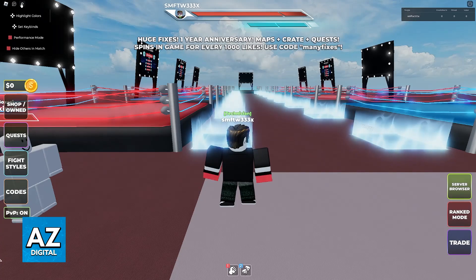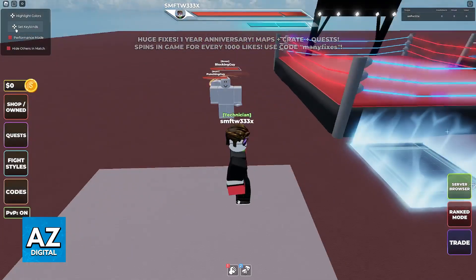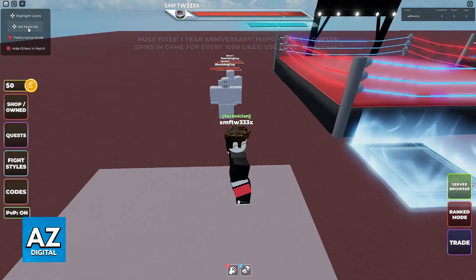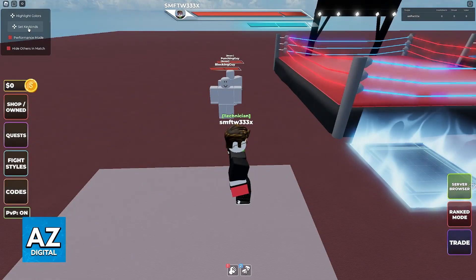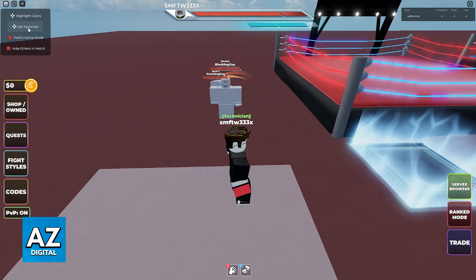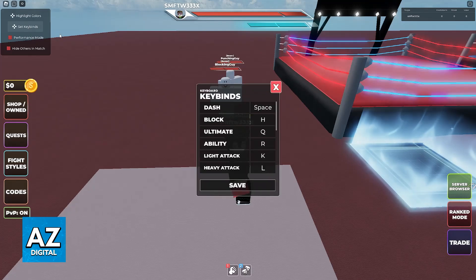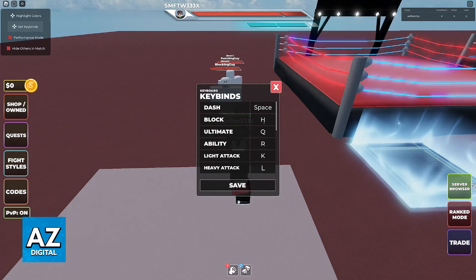When you click on this settings icon, you will be able to find the option to change the keybinds. So go over to Set Keybinds and now you can change them accordingly.